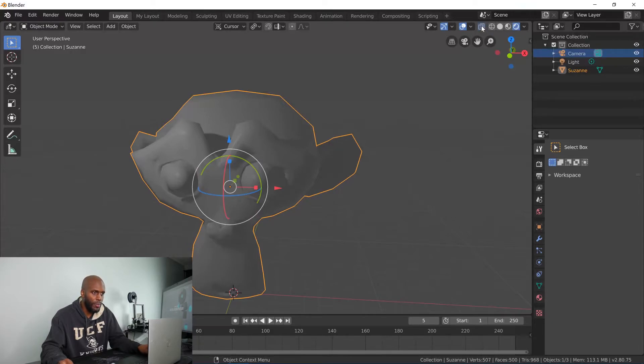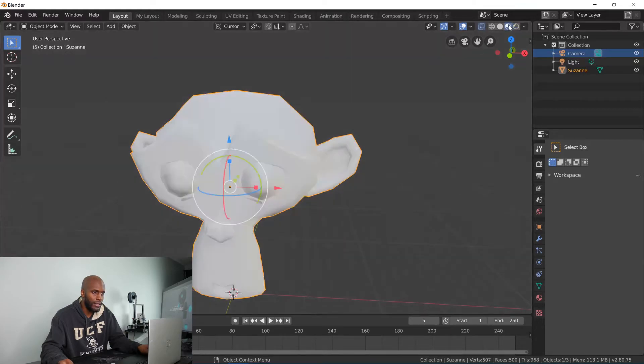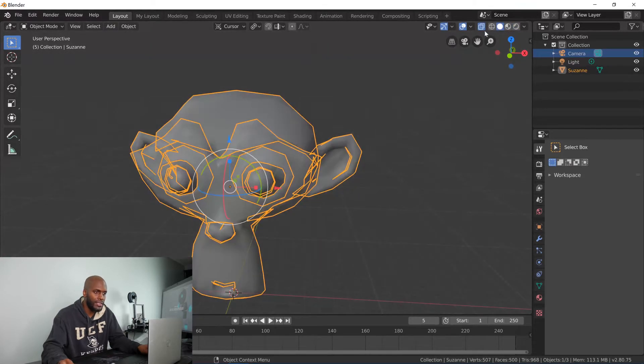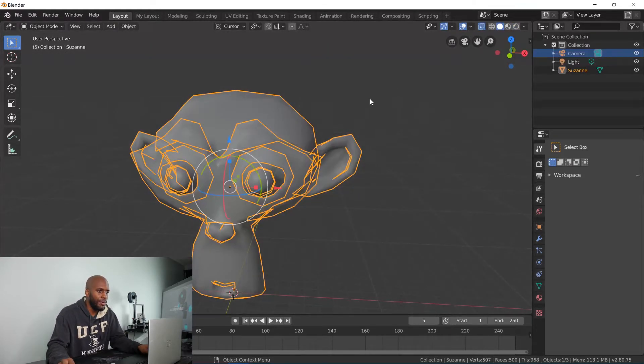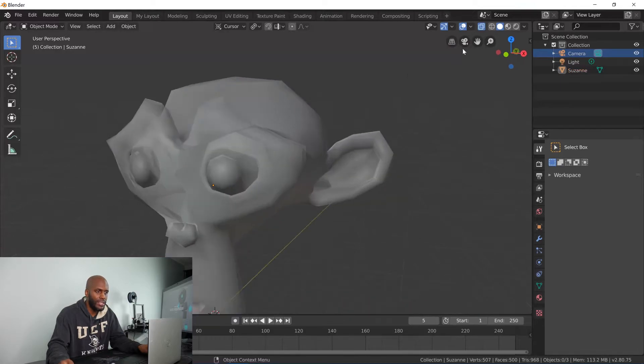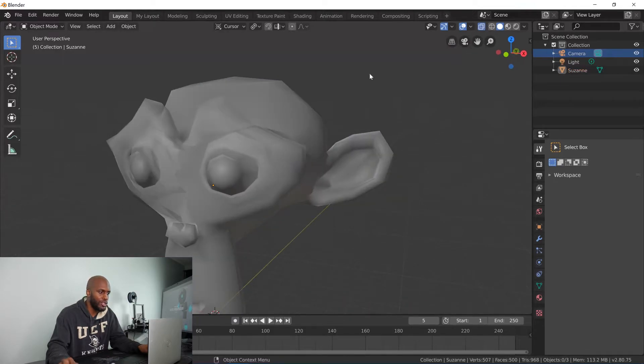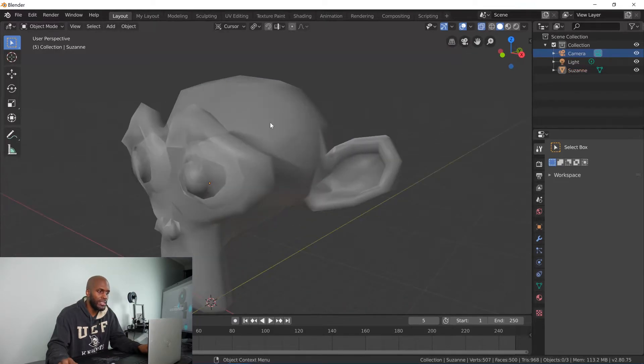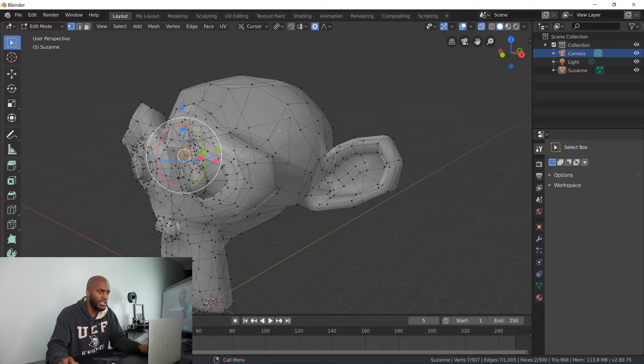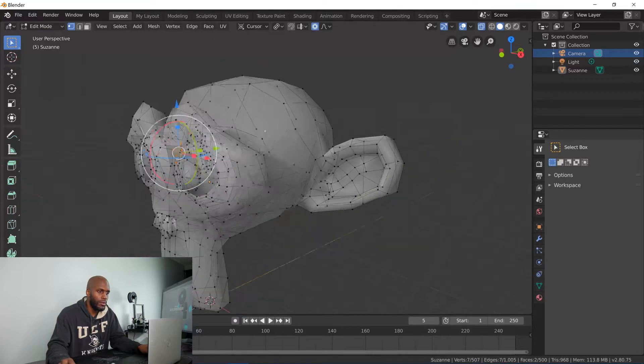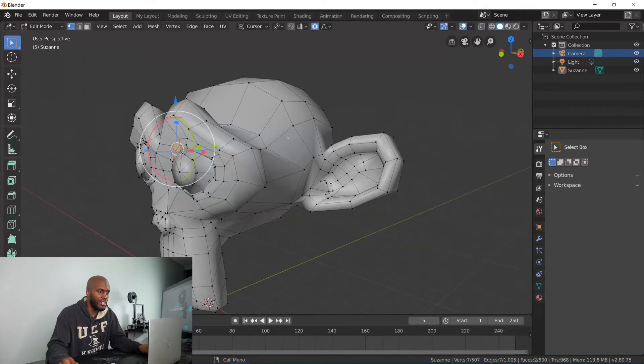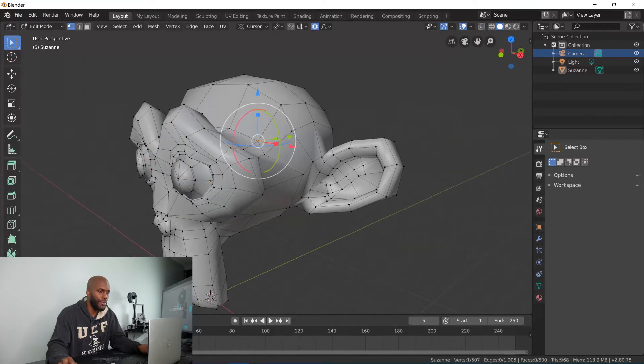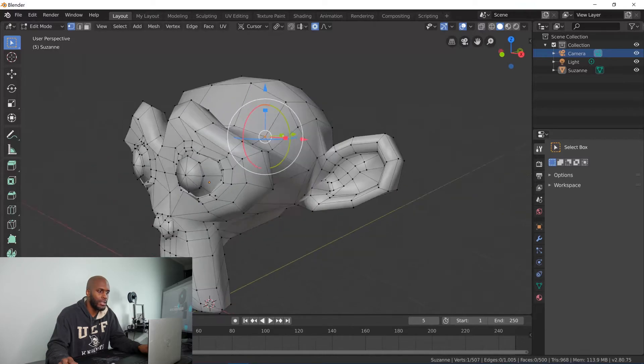Or when you rotate it or pretty much how you would set up your lighting, you can see it on the fly. That's the rendered mode. And then you can also go back into the solid mode and you can toggle this option on, which allows you to see through the mesh.